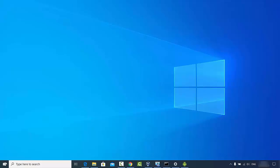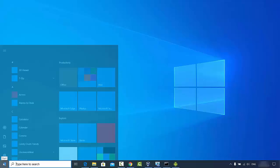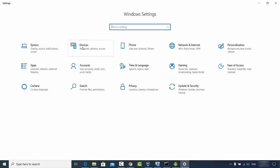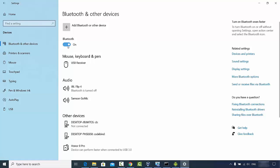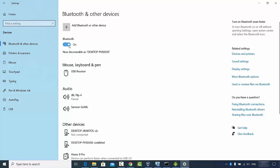Now once Bluetooth is on on my Android phone, I will turn on Bluetooth on my Windows operating system. Click on the Start button, then click on Settings, then click on Devices. Under Bluetooth and other devices, you will see the Bluetooth option — just turn it on. Once it's turned on, you will see the Bluetooth icon in your Windows 10 taskbar.